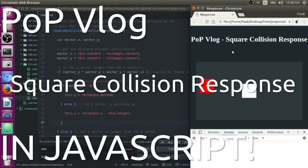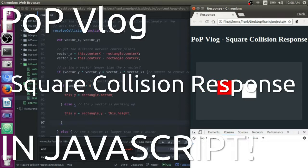Hey guys, my name is Frank. This is the Python Programming video log and today I'm going to show you how to do square collision response.